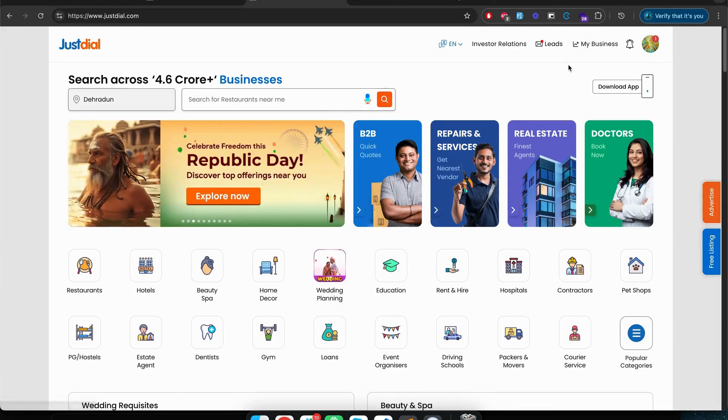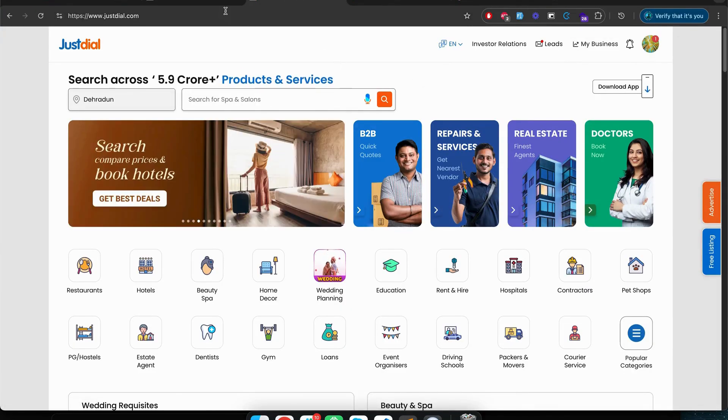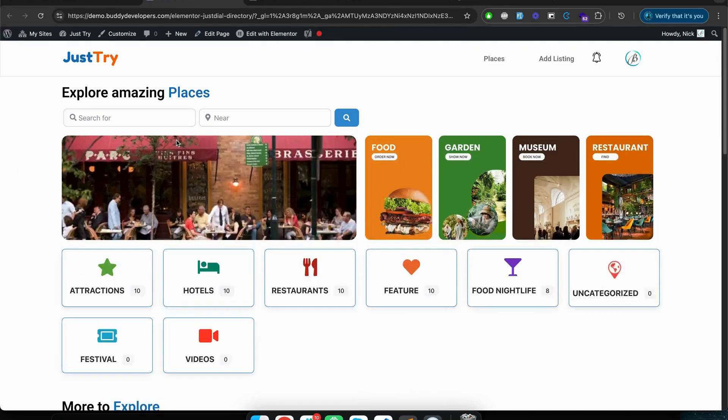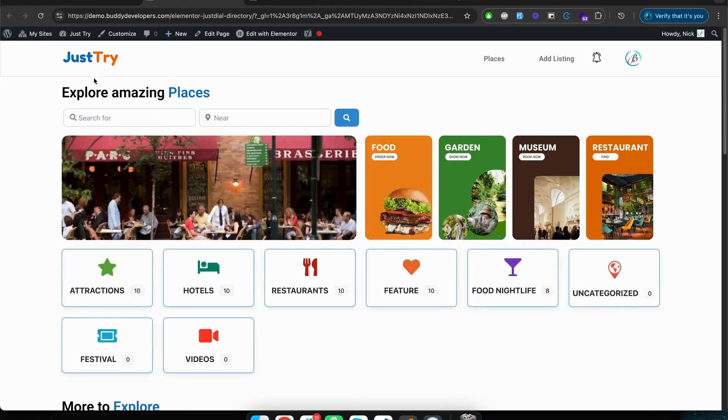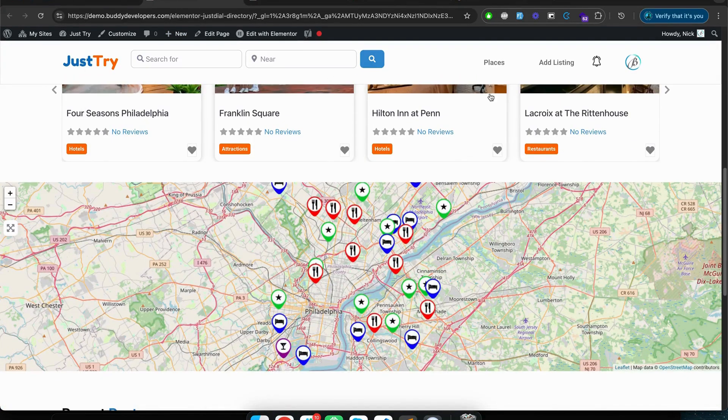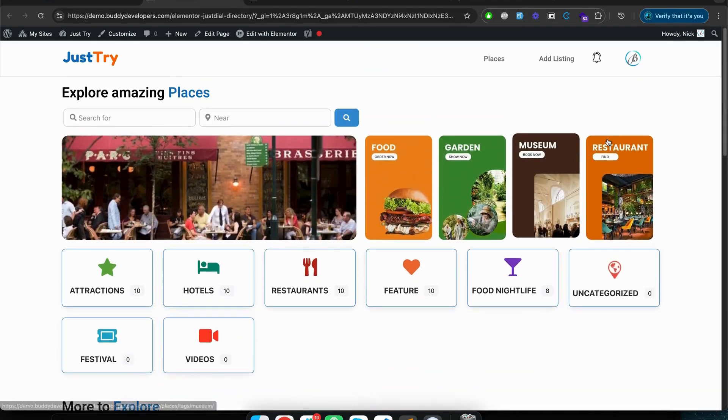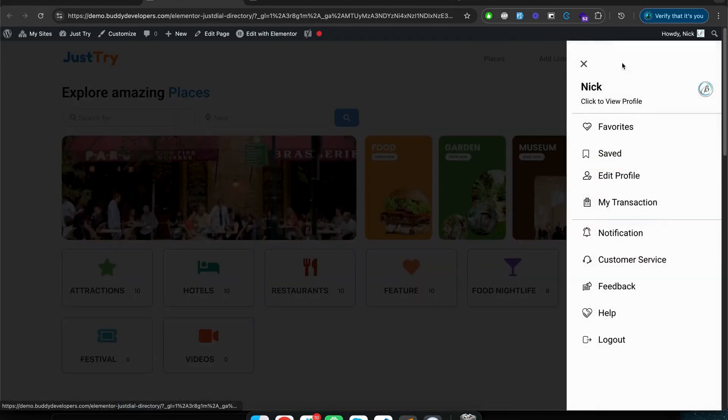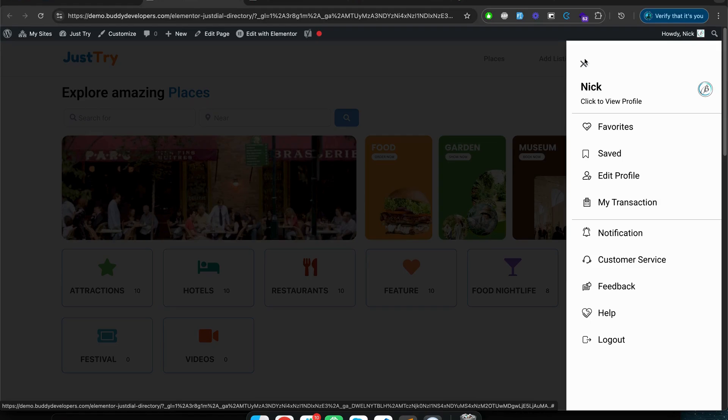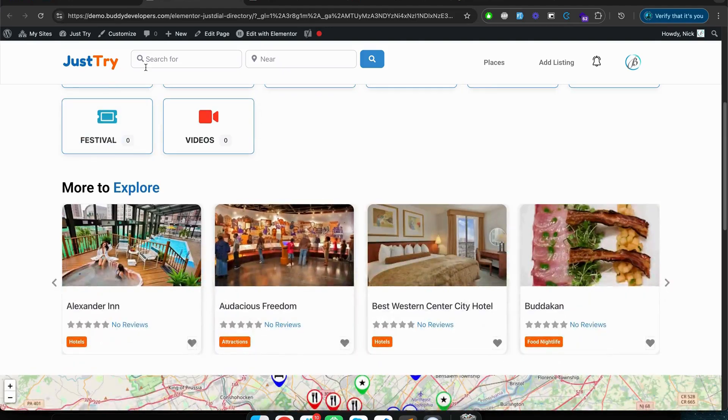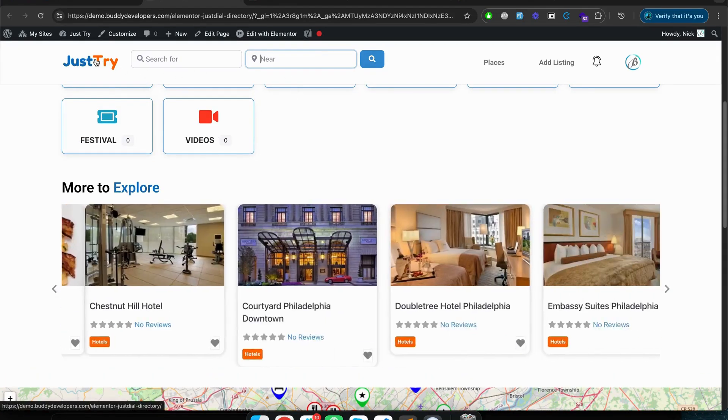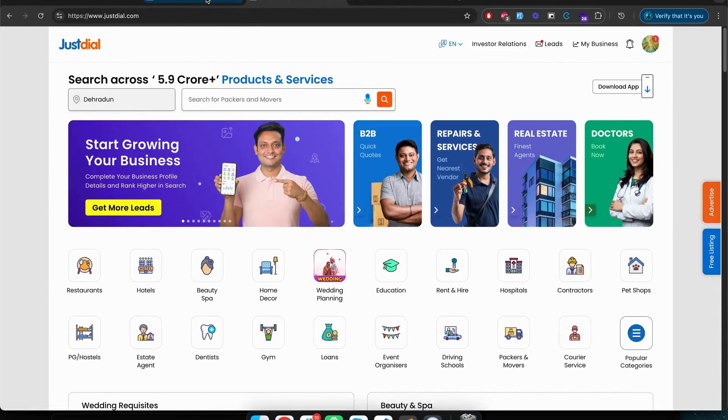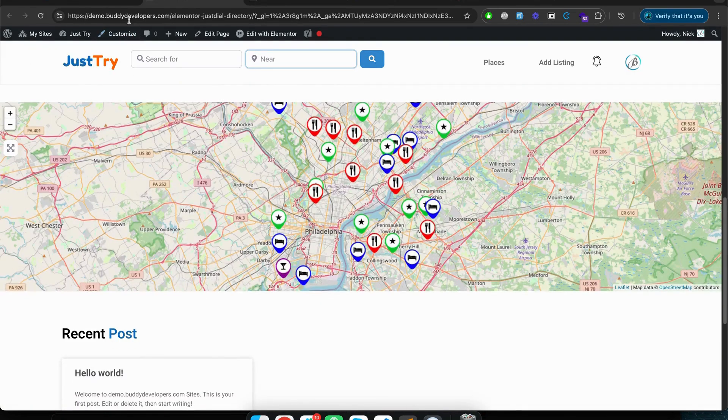This is what we have developed in WordPress which is a replica of JustDial - we call it JustTry. In this website we have used Elementor and GeoDirectory. So basically we try to replicate all the directory kind of features in this website with minimum effort, with very less technical knowledge. You can build your directory website like JustDial.com.